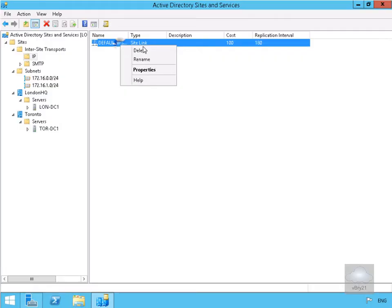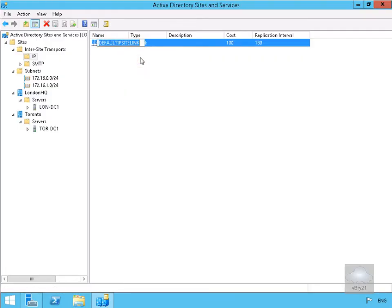We're going to rename this to lon-tor because it's a site link between London and Toronto.